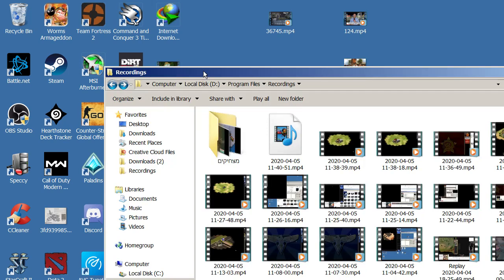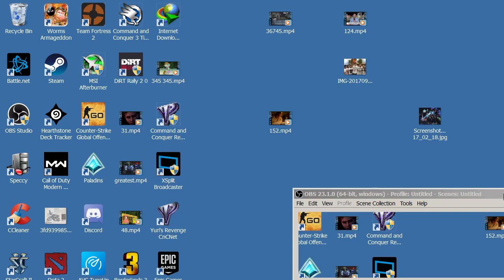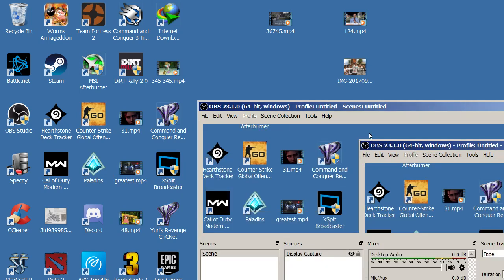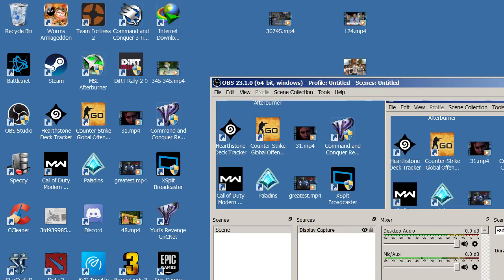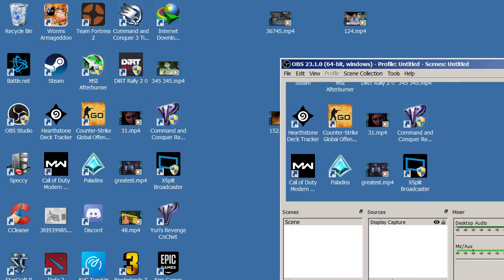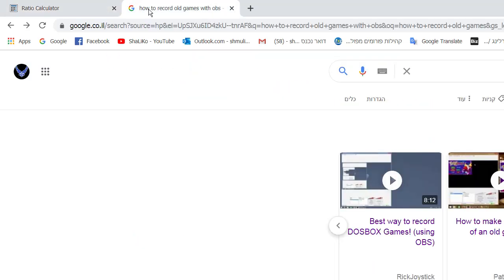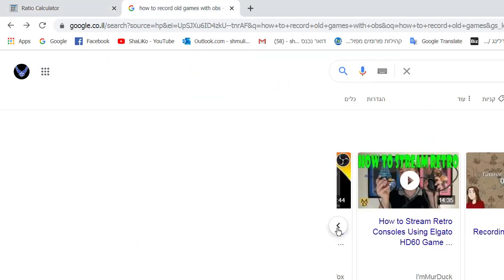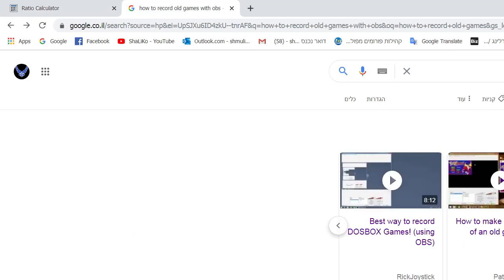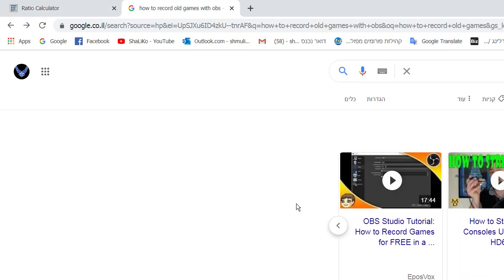Hello, I'm gonna try to help you being able to record old games using OBS. This has caused me a lot of trouble. I've watched many videos that were no help at all, none of them helped me, so I had to try to help myself.